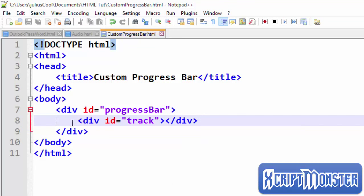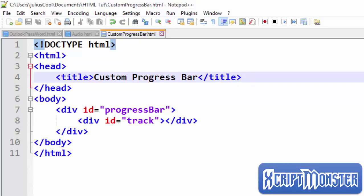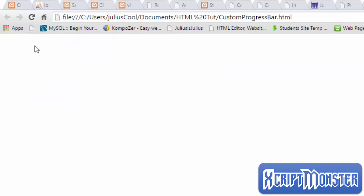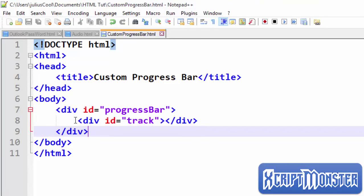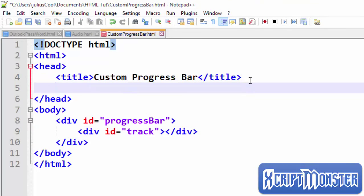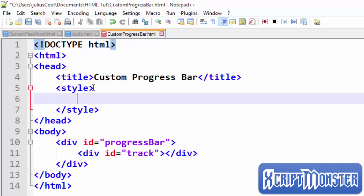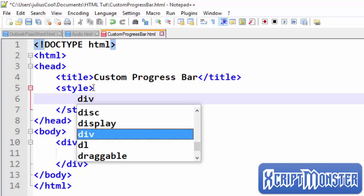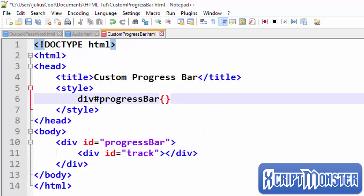These are the two divs we're going to use. One will be the track that shows the value — the new value whenever there's a change. If we go back and refresh the page, there's nothing displayed. So we're going to use CSS to style these two elements and give them some appearance. Let's add a style tag.